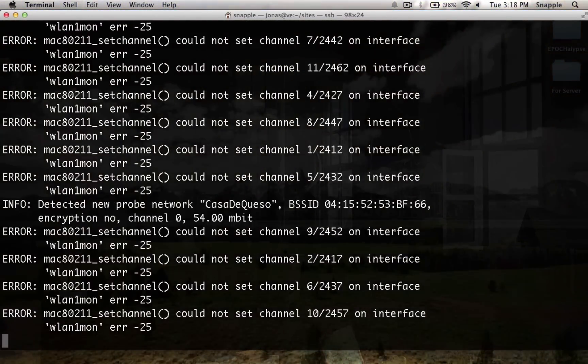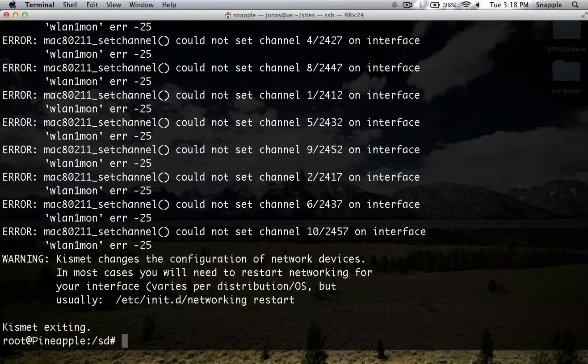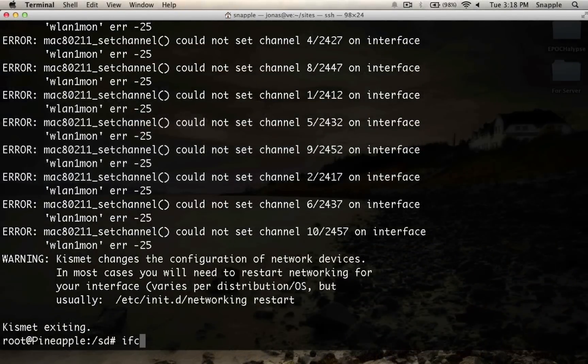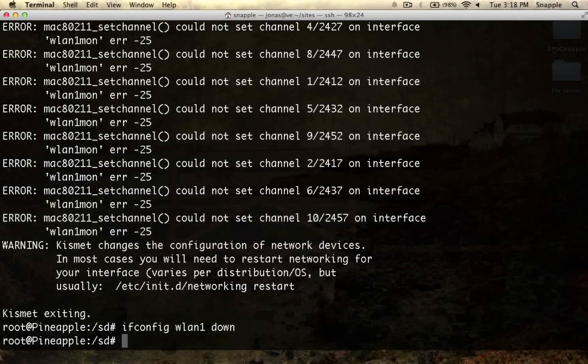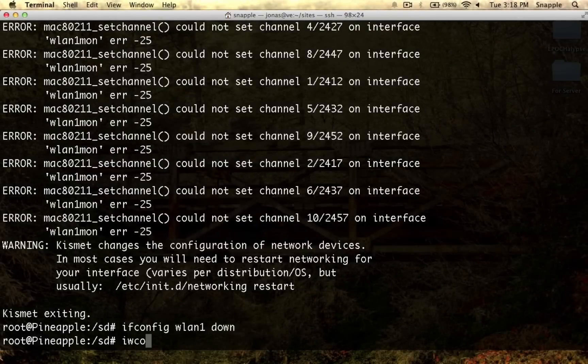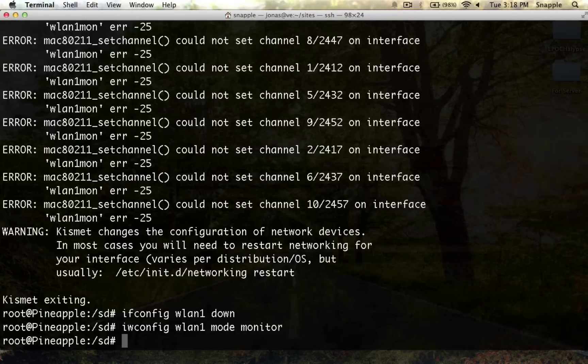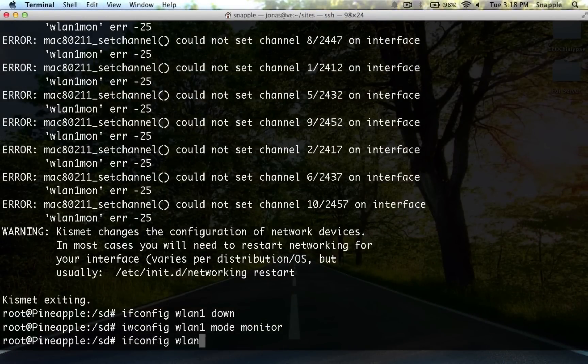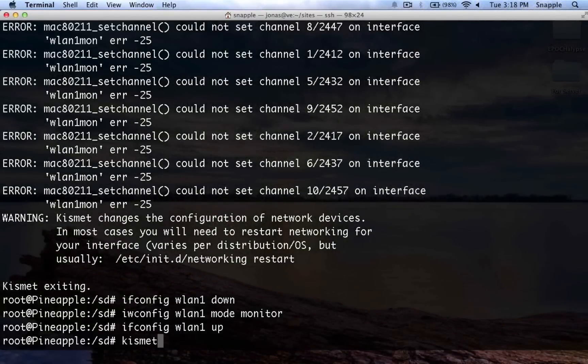That's not going to work out very well, because our wlan1 interface is up. If we do ifconfig wlan1 down, then we want to do iwconfig wlan1 mode monitor to put it into monitor mode. Then we'll bring it back up, wlan1 up, and now we should be able to run kismet underscore server.